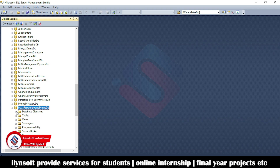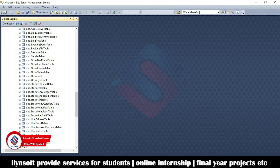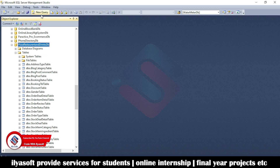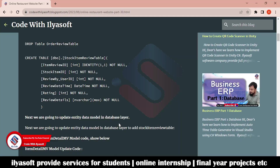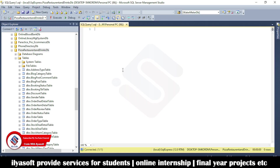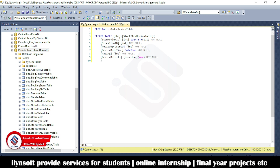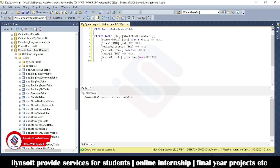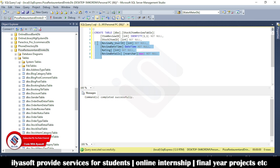Click on the PZR store database. You can see the order review table — we are going to delete it. Select the database, go to New Query, copy the code from the blog and paste it here. First we drop the existing order review table — select and execute. The table is now dropped.